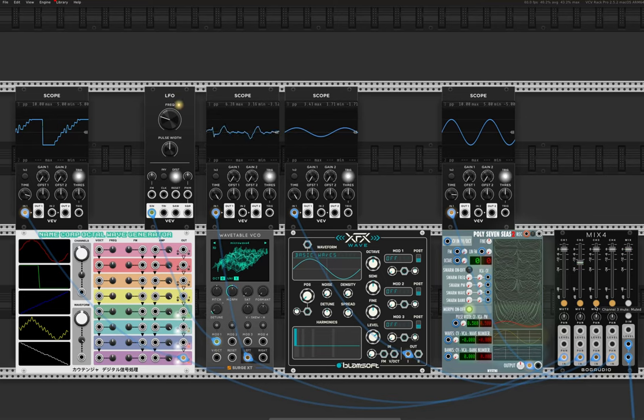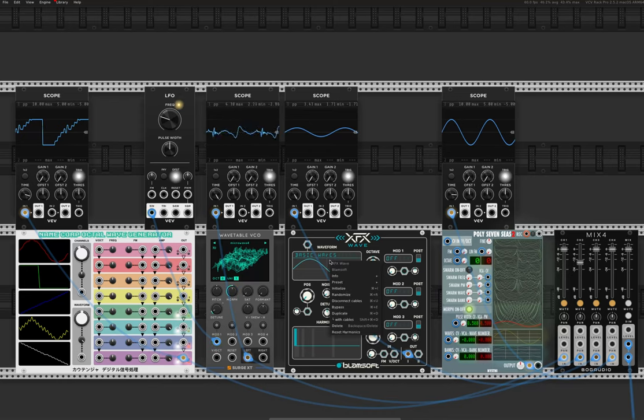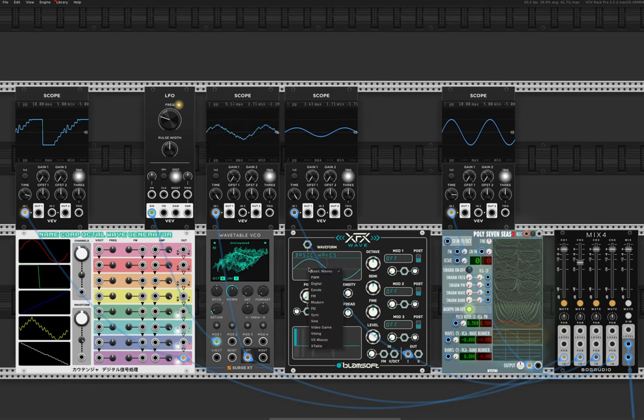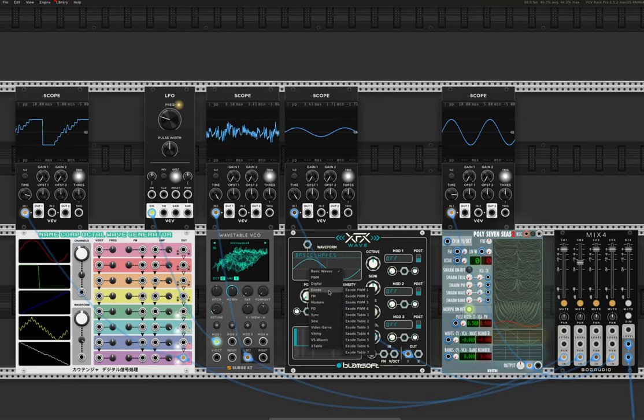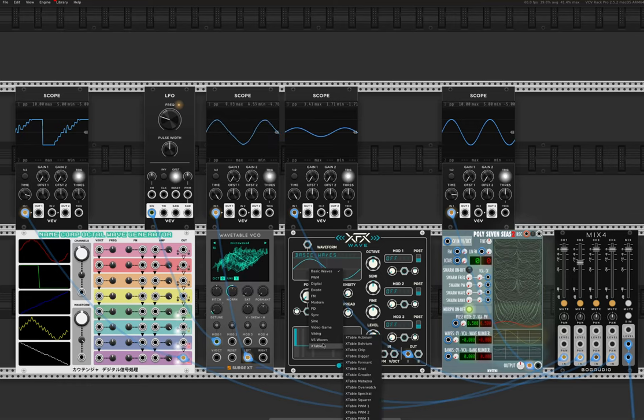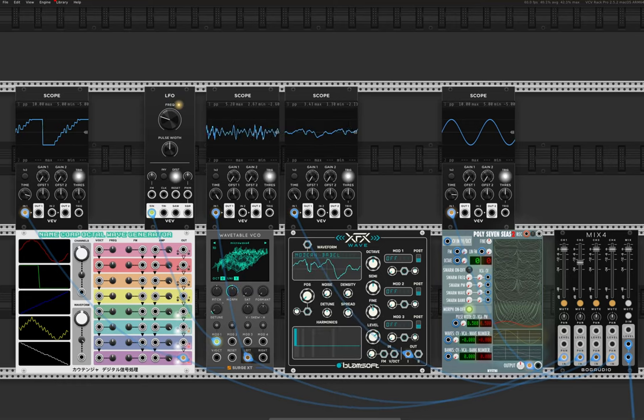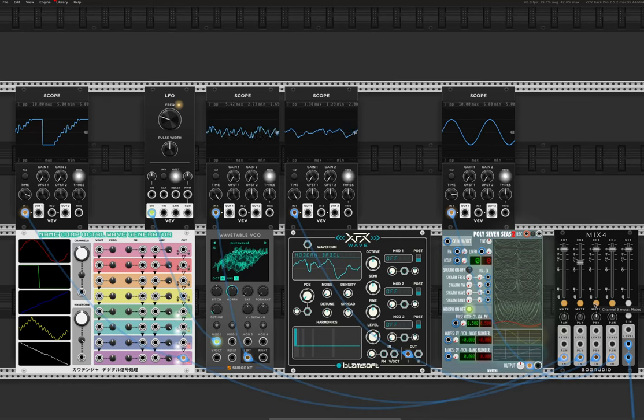So let's just mute that for a sec. And then we've got this XFX Wave from Blamsoft. This is a really great wavetable oscillator as well. You also have a lot of different wavetables. Not quite as many as the other one, but you've got a fair few. So let's bring one of them up and let's listen to that.